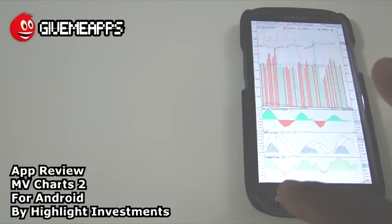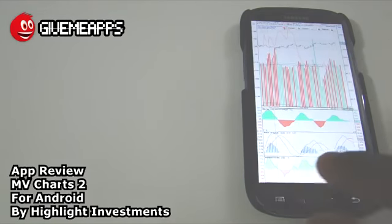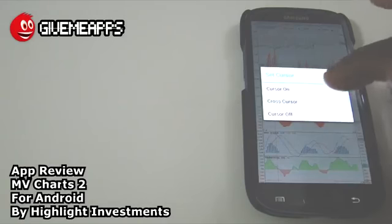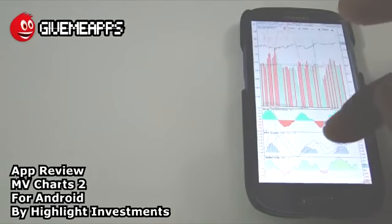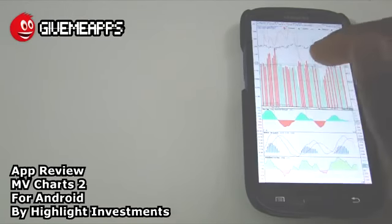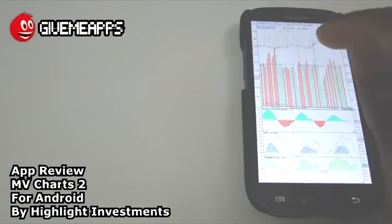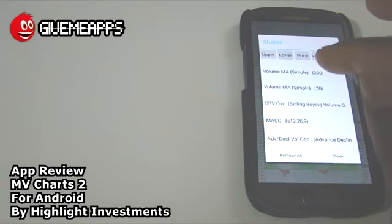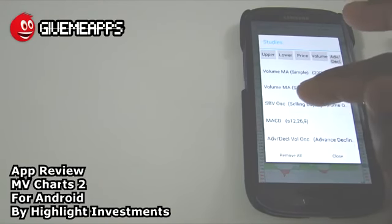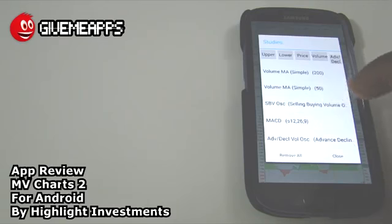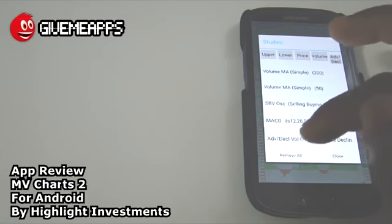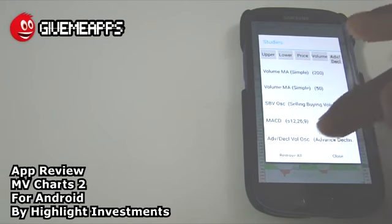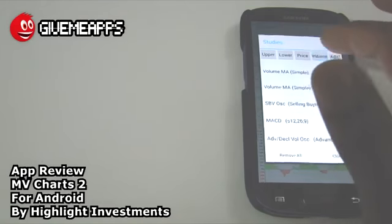Take a look. We're going to go back to the main menu. We have our set cursor. Take a look there - we have cursor on, cursor off, cross cursor. We can select that. And take a look at what happens - we have our cross cursor. We have our set alerts. We have our set studies. Take a look here: Volume MA simple 200, Volume MA simple 50, SBV selling buying volume, we have MACD. And we have all these - we can remove them all or we can set them differently.